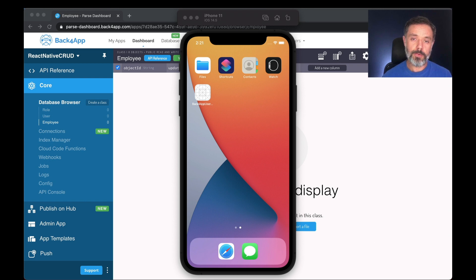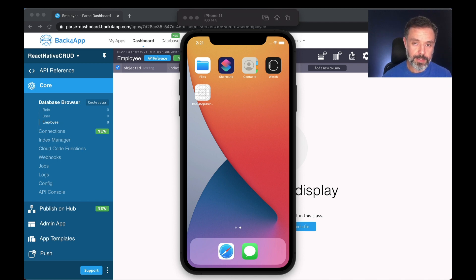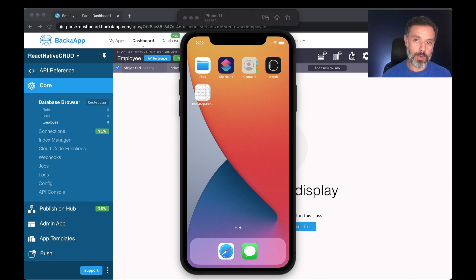So for this new series, we'll create a CRUD interface. CRUD stands for Create, Read, Update, and Delete. And we're going to go through every single one of those functions with React Native and Parse.